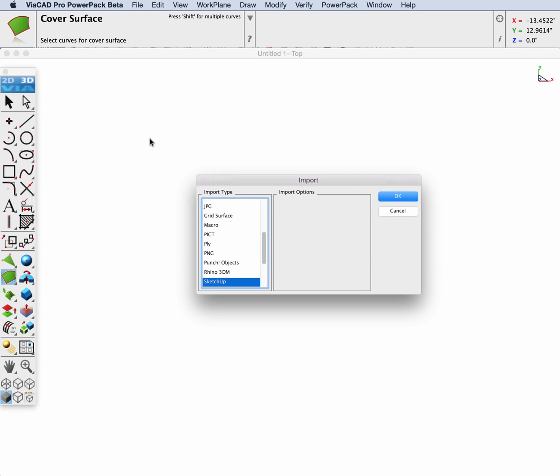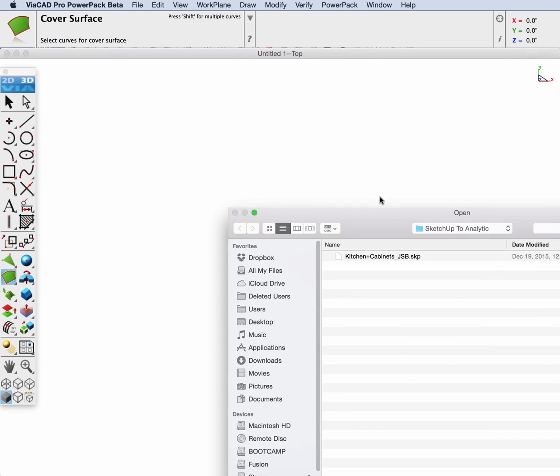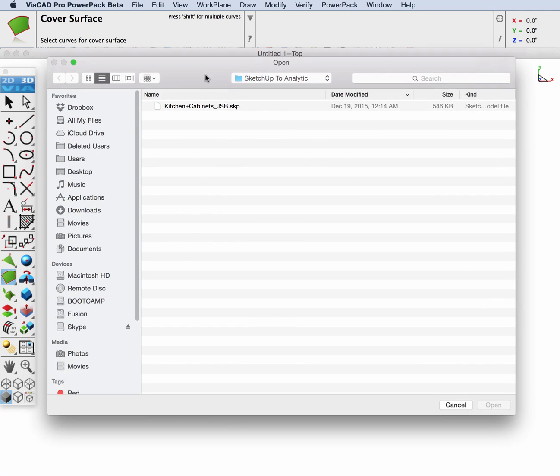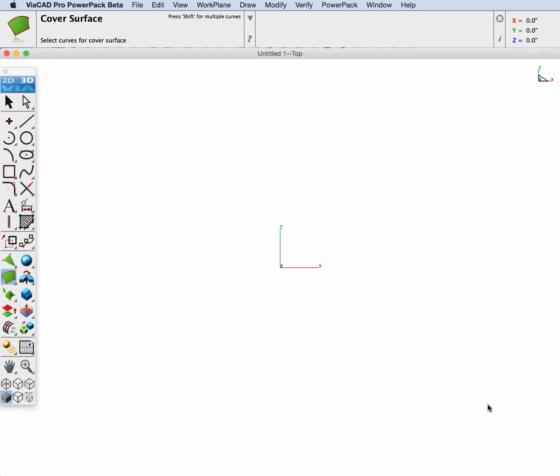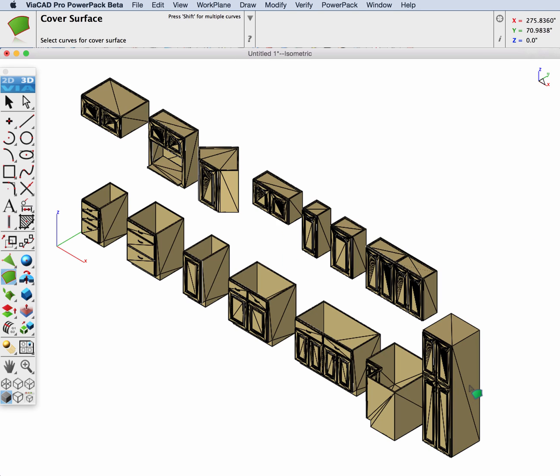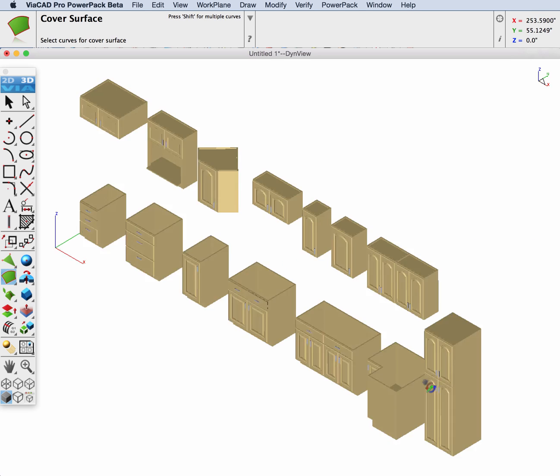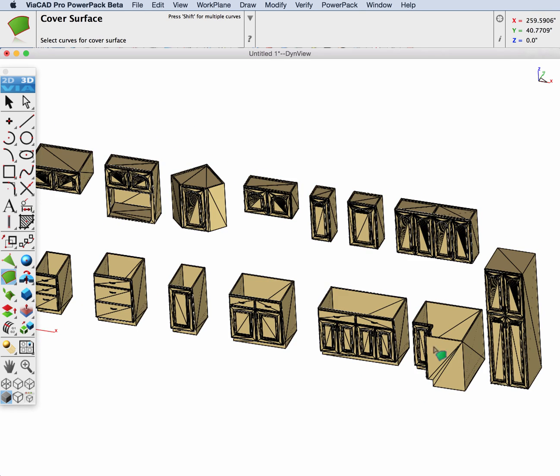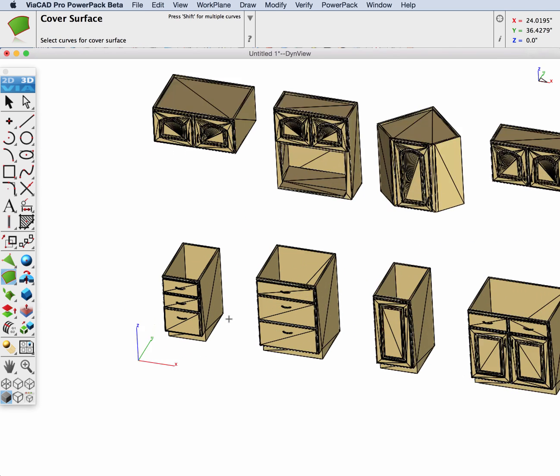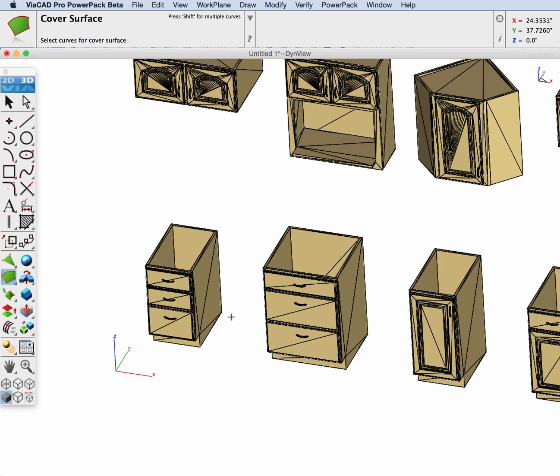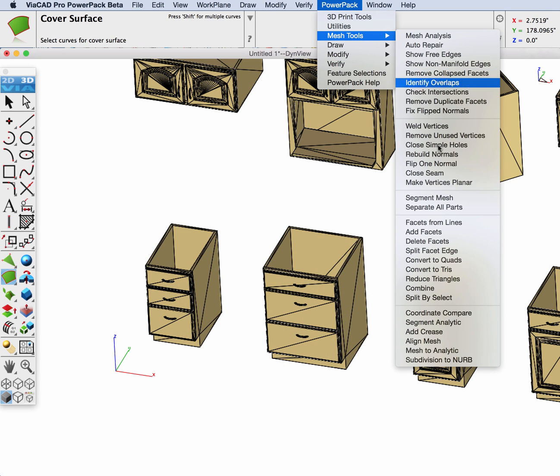Let's begin our demonstration by importing a native SketchUp file into ViaCAD Pro with PowerPack Pro. We have a SketchUp file with a bunch of kitchen cabinets that we're going to do our first demonstration with. I have display of facet edges on so I can see what I'm working with here.